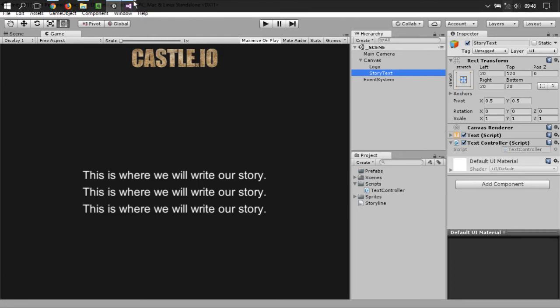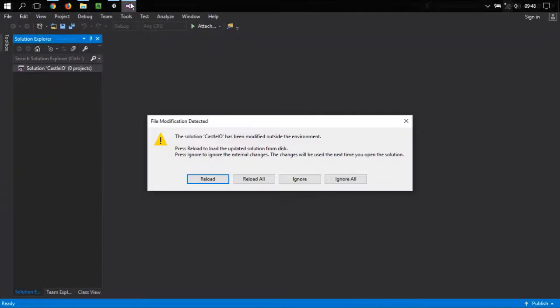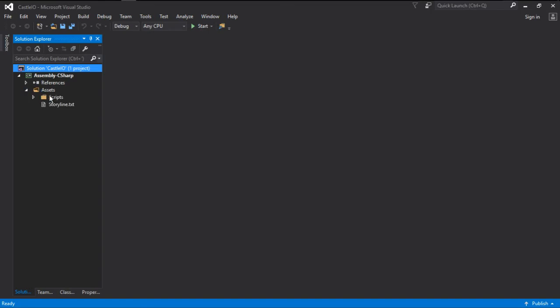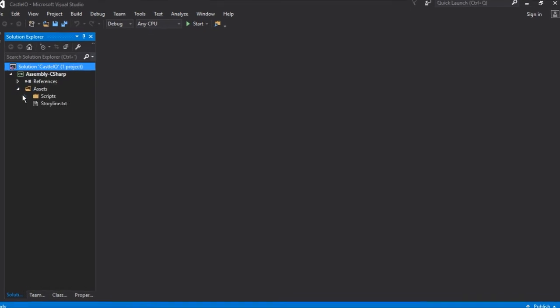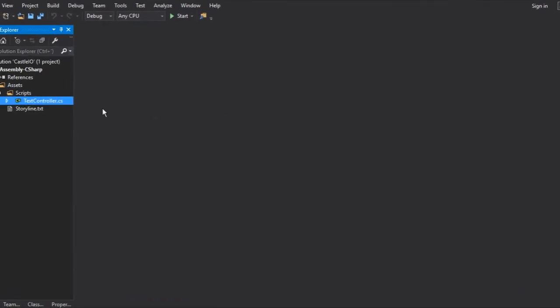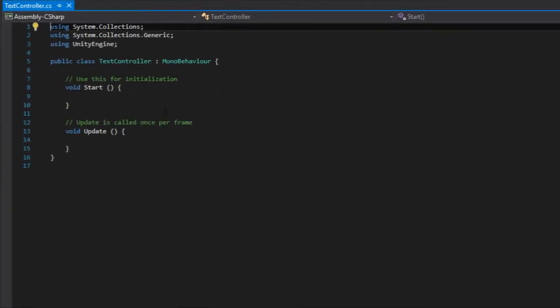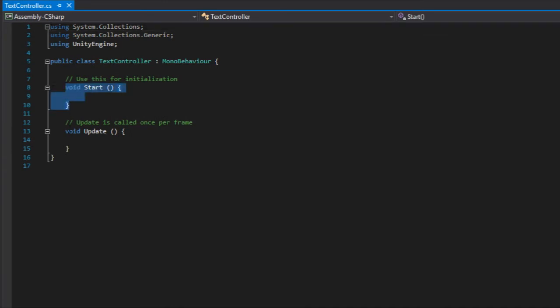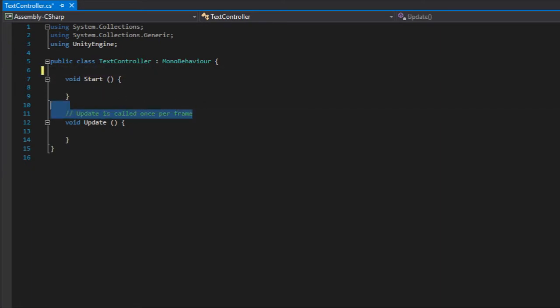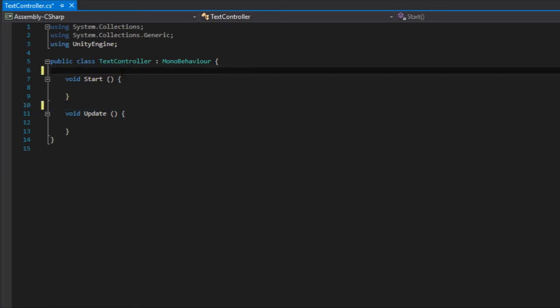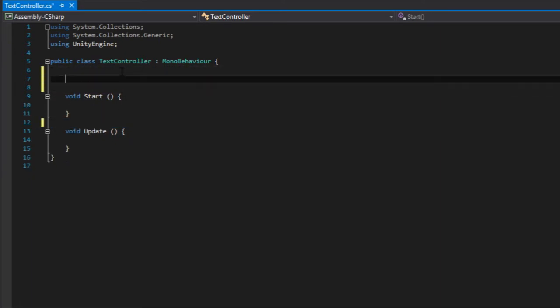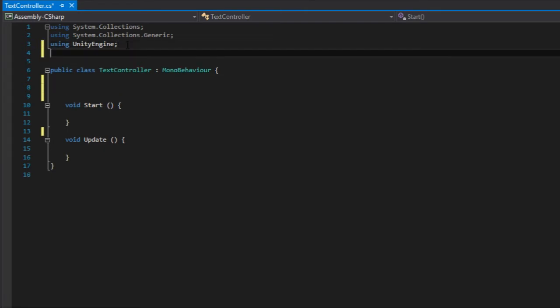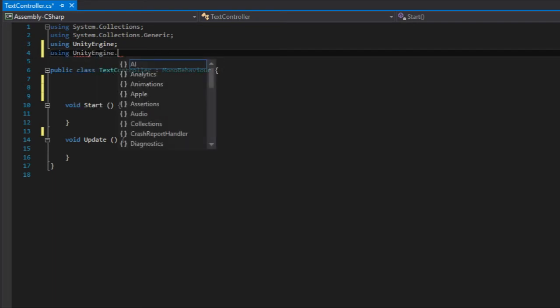And if we now jump into Visual Studio and reload the project, you will see that this is the text controller script. We have a start method and we have an update method. Well, the first thing we need is a reference to the text. And to get a reference to the text, we need right here in the top to be using unity engine dot UI.